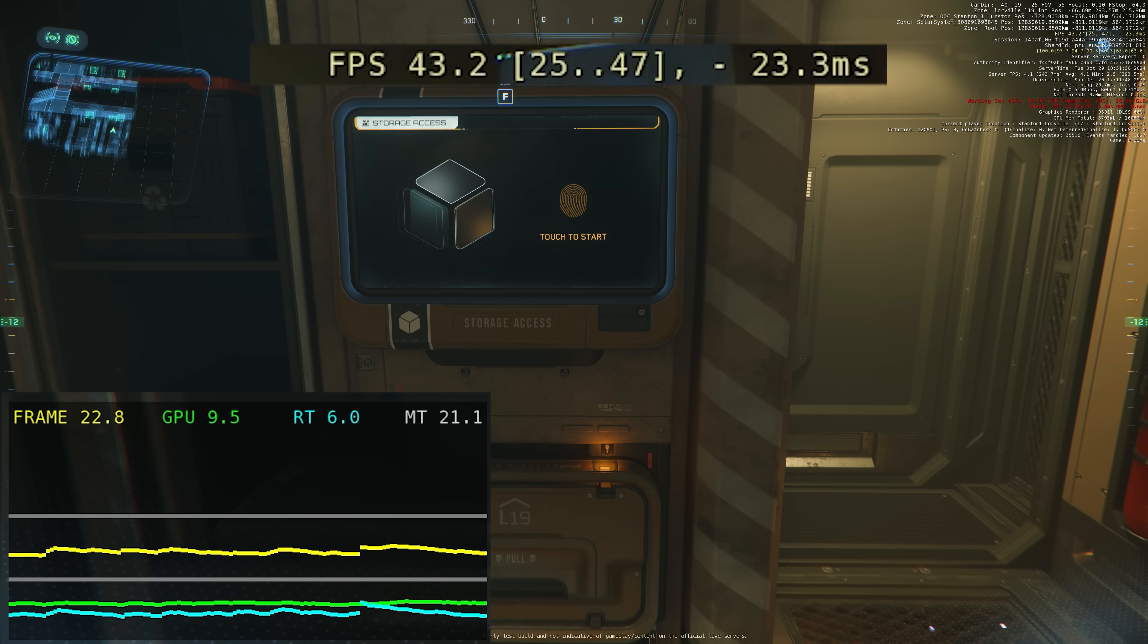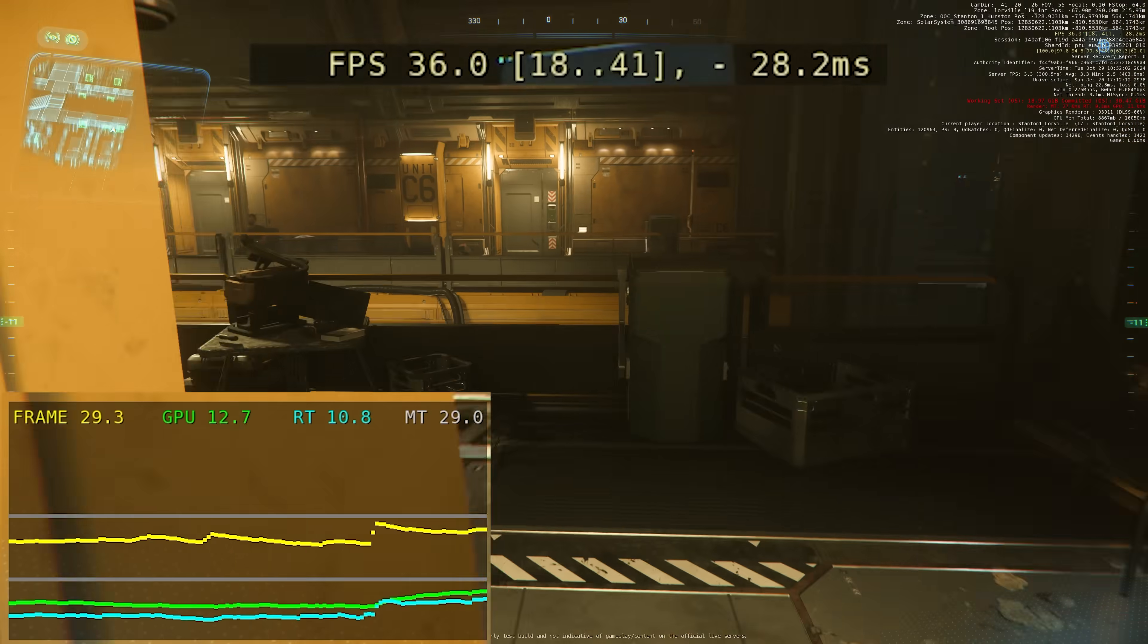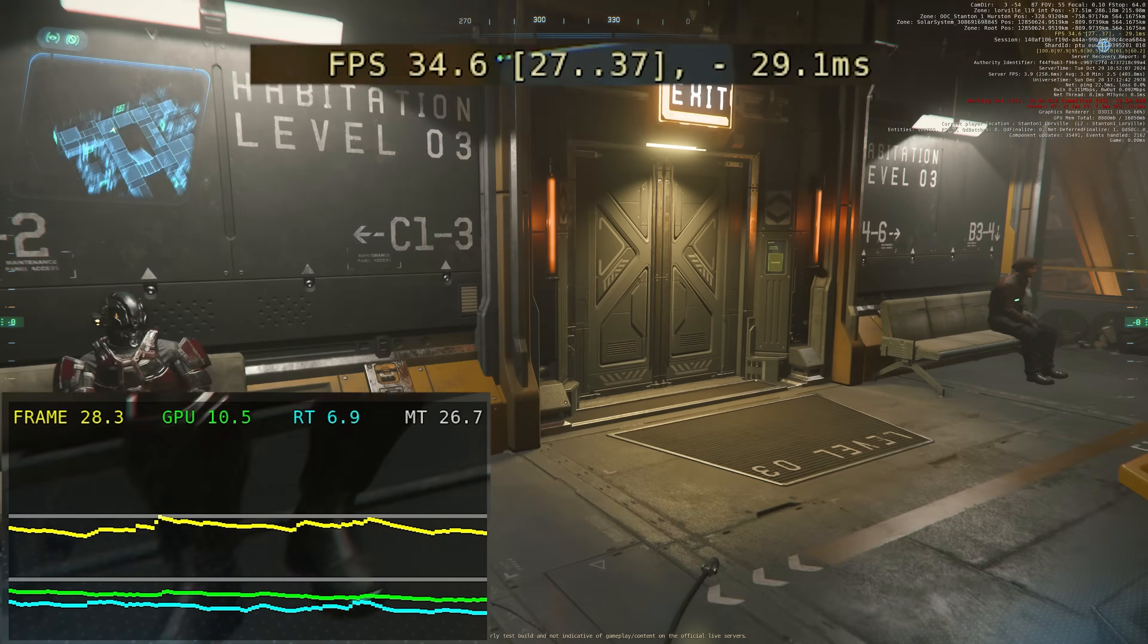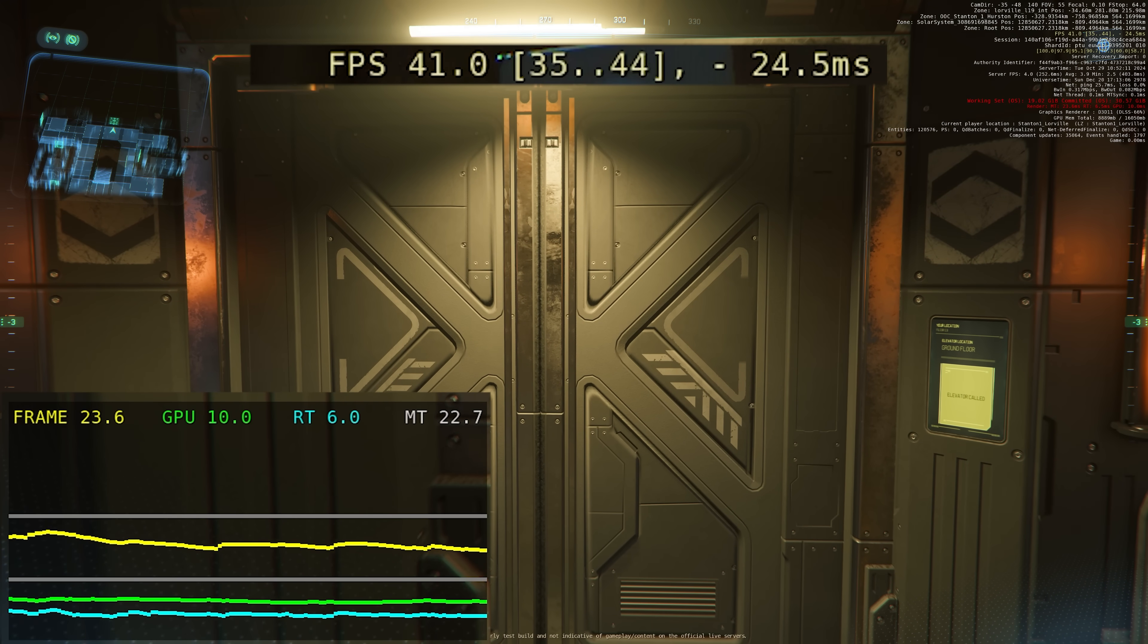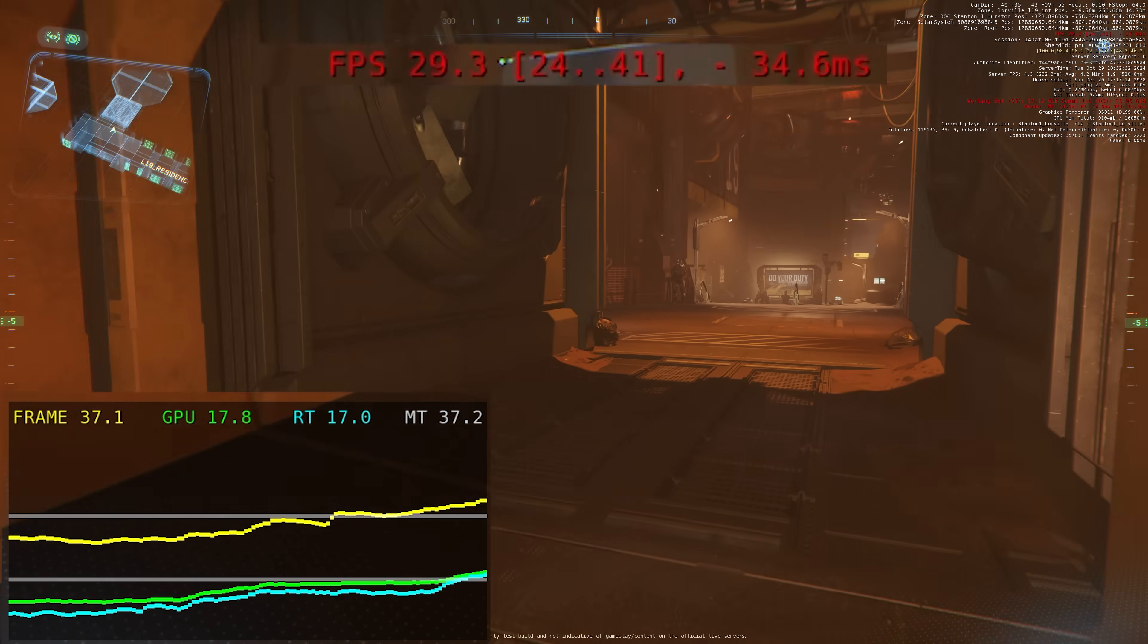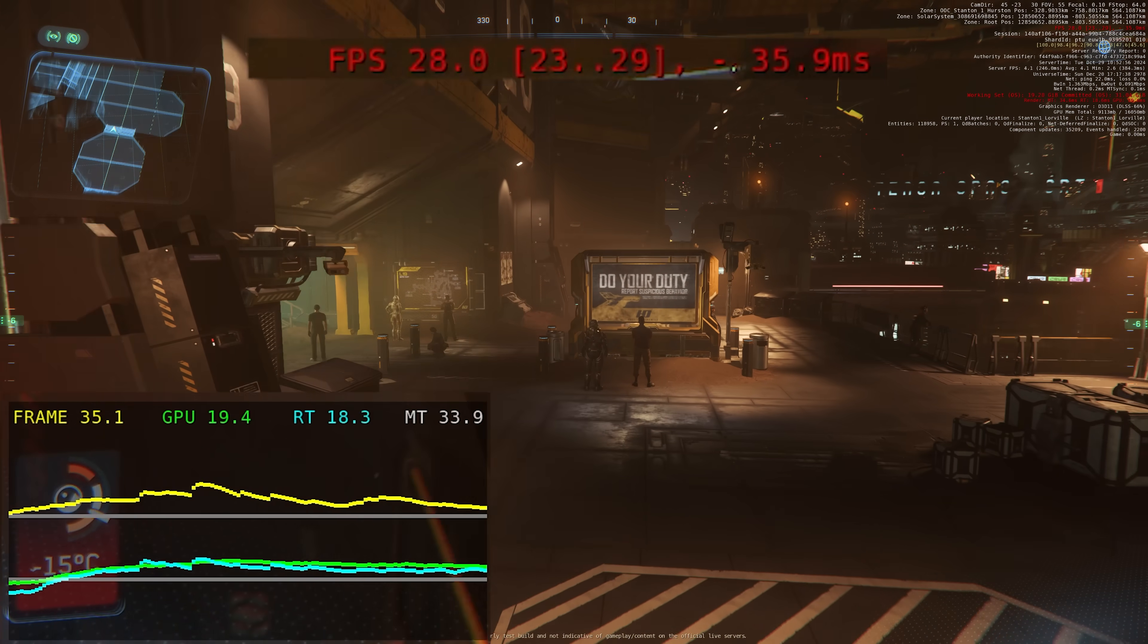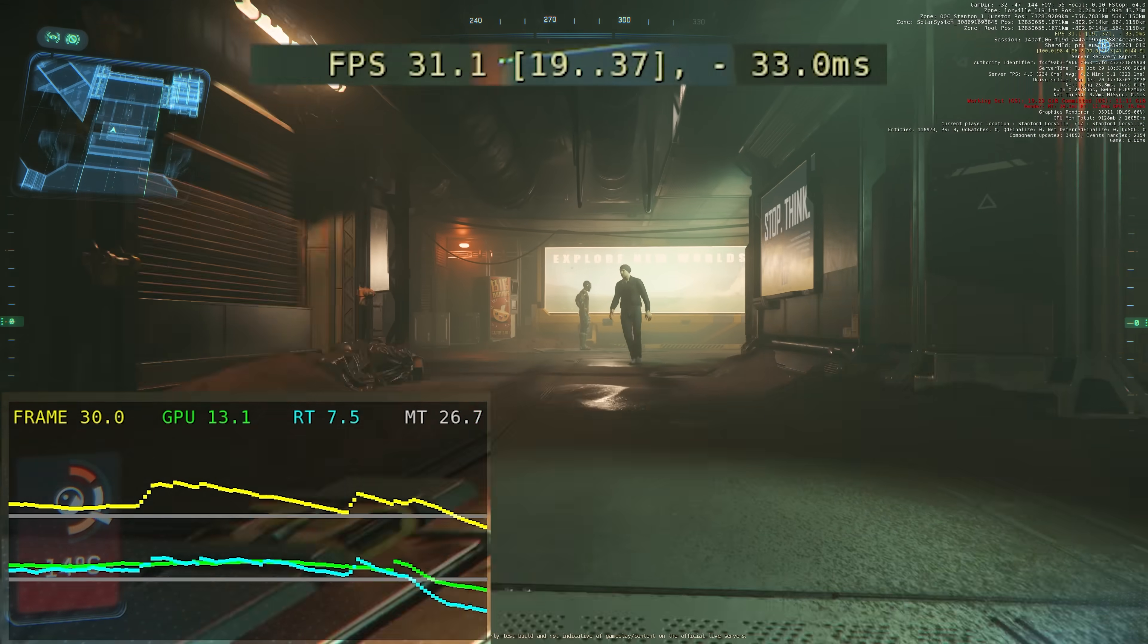Now as we run around Lorville let me just explain I'm using my main system here, 7800X3D with the 4080, 32 gigs of RAM, all the details in the description. This is about as high end on the CPU side at least that you can go at this point. What you'll notice here is that the frame time and the main thread are pretty much locked in step, hovering around the 30s mark and that's showing a dip below 30 FPS.